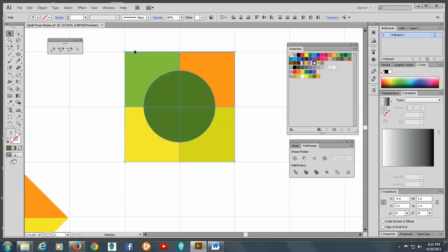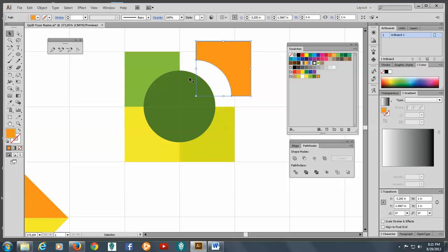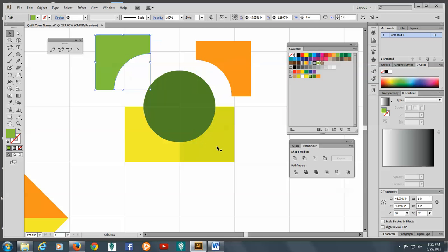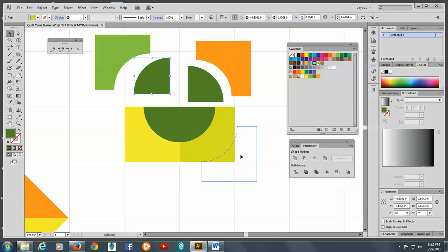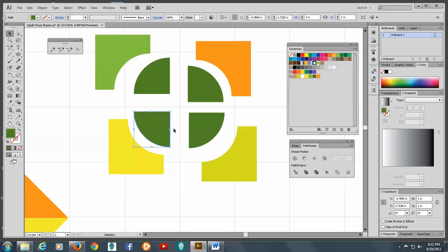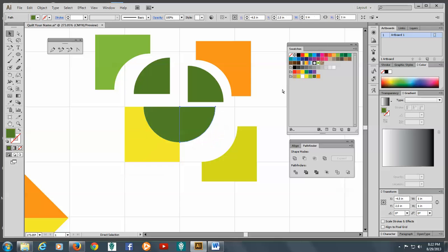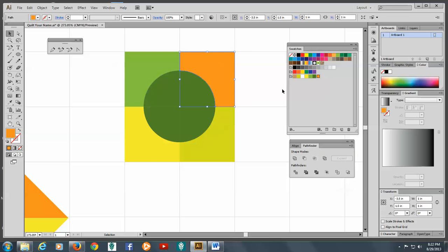Now, what I want to show you is that each of these is a section now. Isn't that neat? So I'm going to control Z until they get all back together again. So they're all back together again.